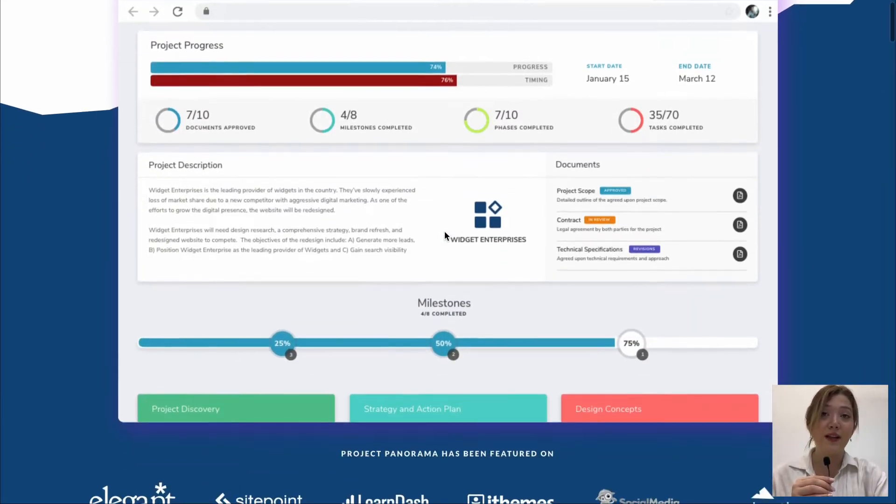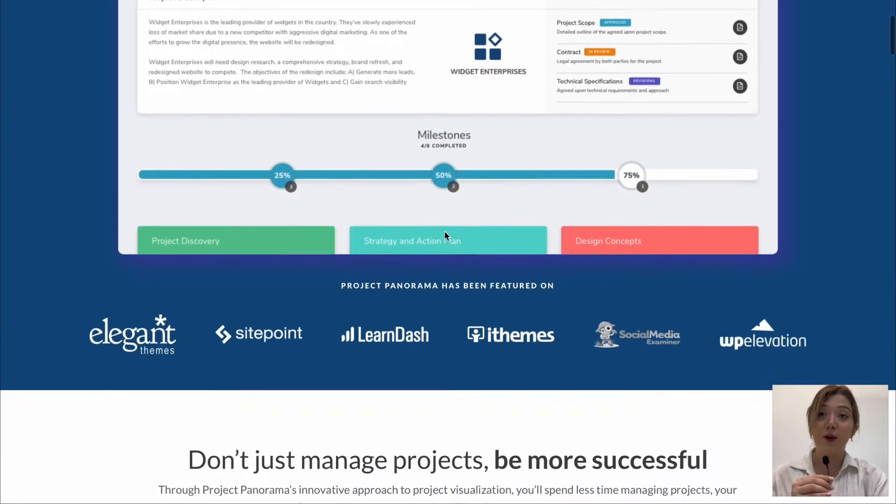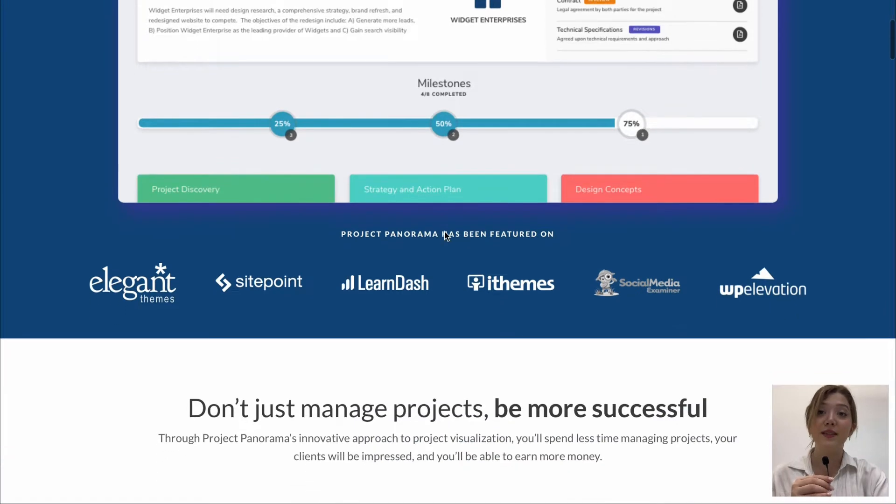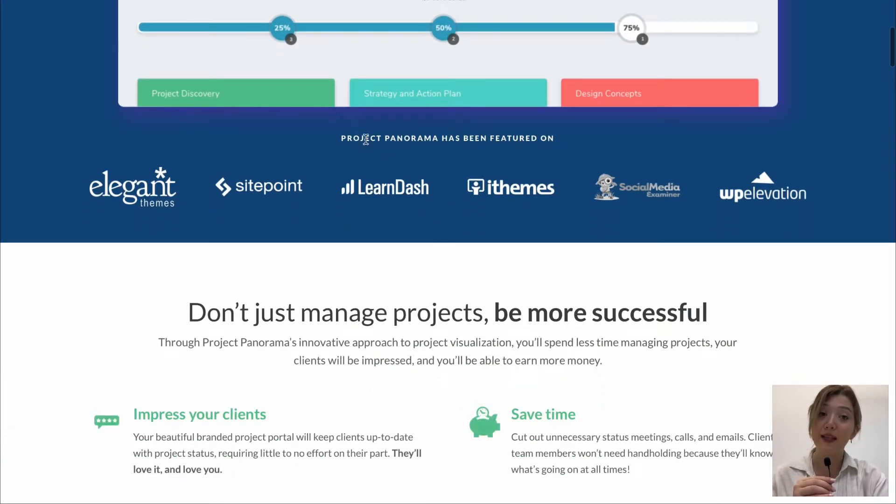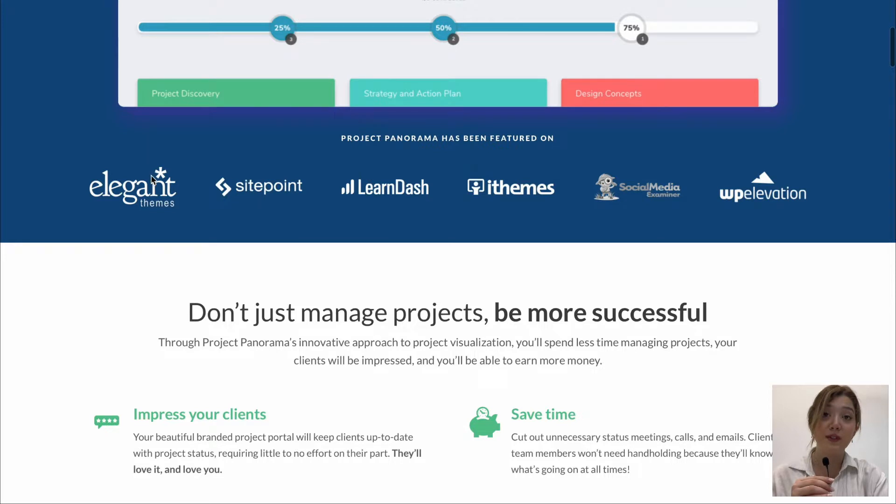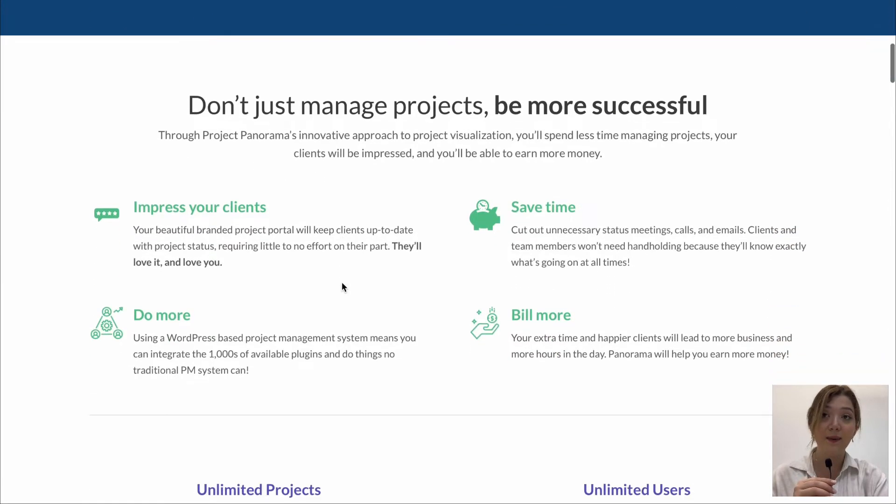We have online demos or we can get the plugin right away, we can see the screenshot how the plugin looks from inside and we can see famous platforms that use this project management tool including iThemes, LearnDash and SitePoint.